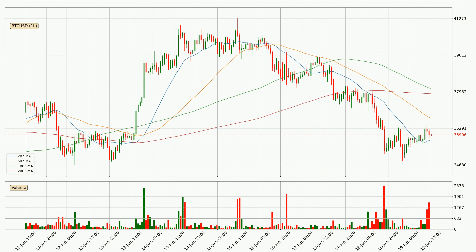Looking at the hourly simple moving averages, at the moment the price is between the 20 and the 50 SMA. If the price bounces off the 20 SMA, which is currently at $35,758, it could be seen as a support, and the 50 SMA at $36,736 could be perceived as a resistance to the upside. If there were to be a break either way, it means that there could be a continuous move in that direction.